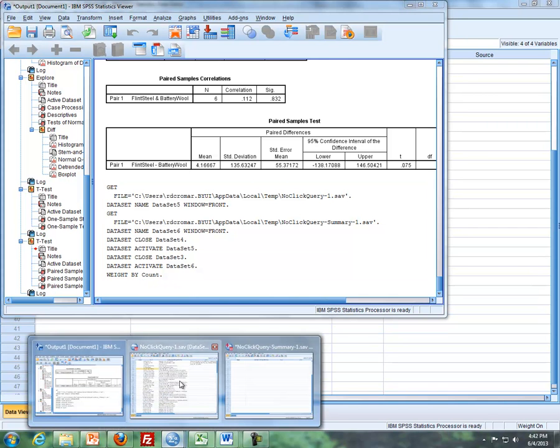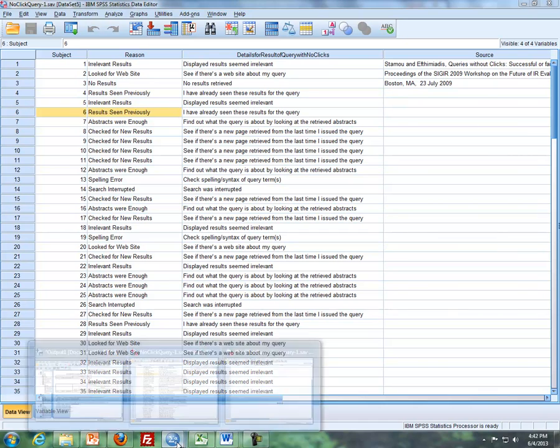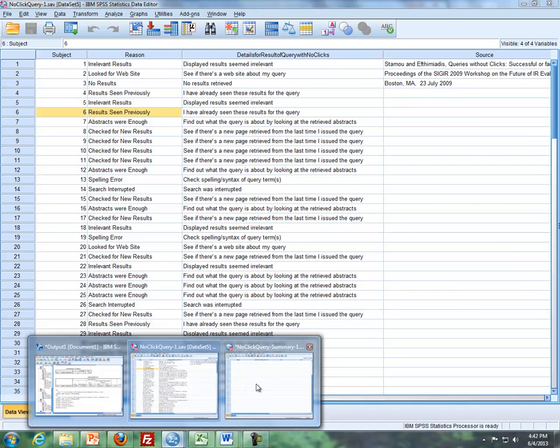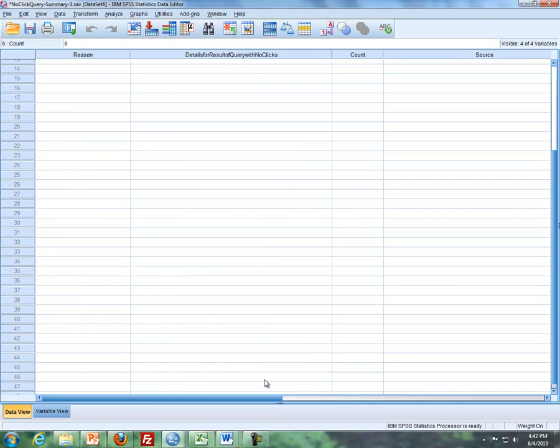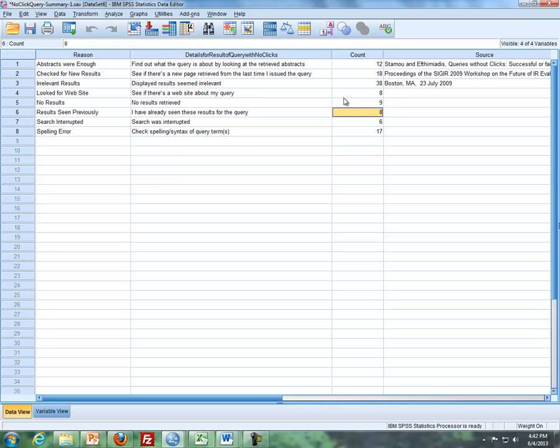Now going forward, whether we use this data set or we use that data set, now that we've weighted cases, we'll get the same results either way. So I'm going to use the summary data to get our results.